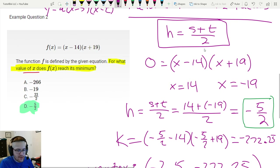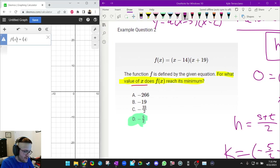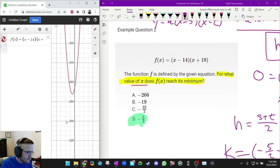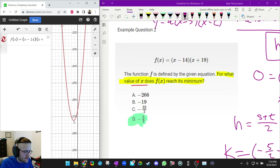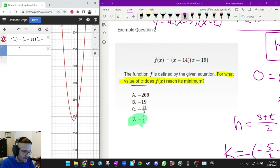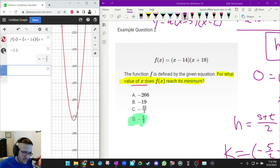This question can also be done entirely on Desmos. Type f(x) equals (x minus 14)(x plus 19), click on the vertex — the minimum is that little hump — and it says negative 2.5, negative 272.25. The answers aren't decimals, so click the fraction button and it changes to negative 5 halves. That takes about 15 seconds. When studying, practice by hand, but on the actual test go faster and make sure you're getting it right.